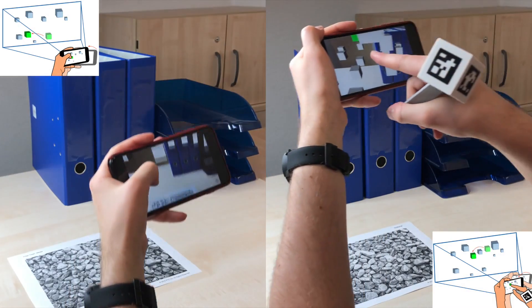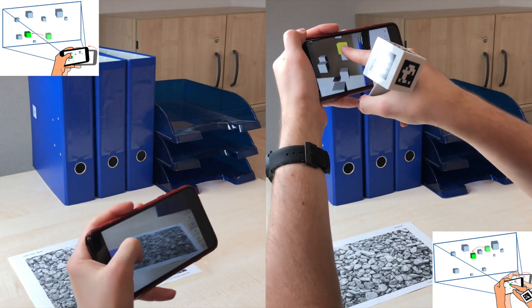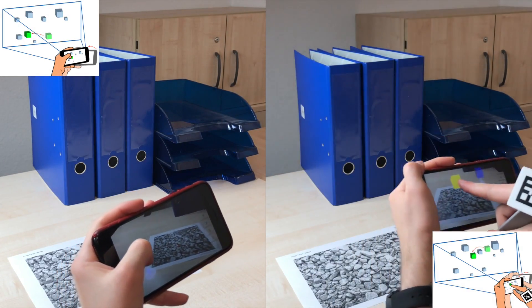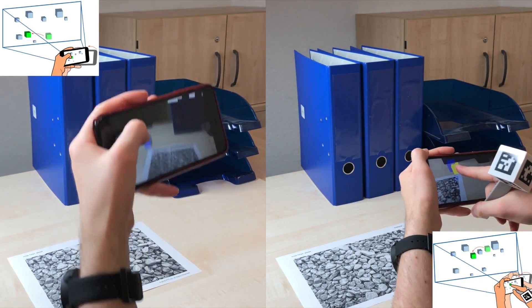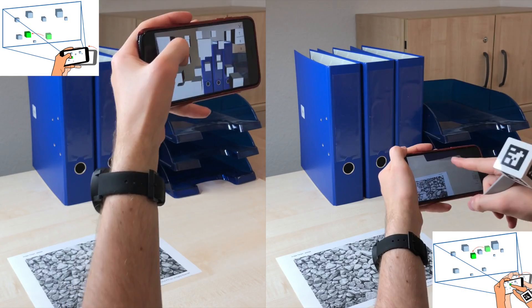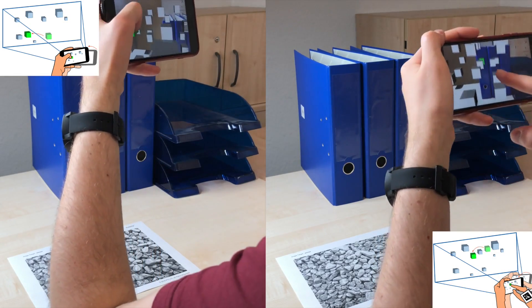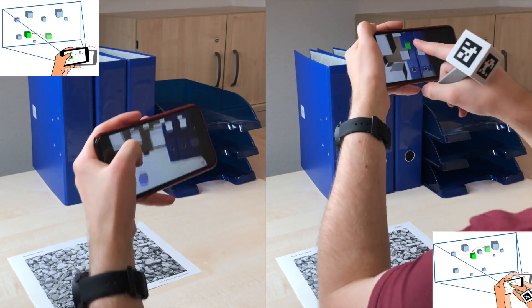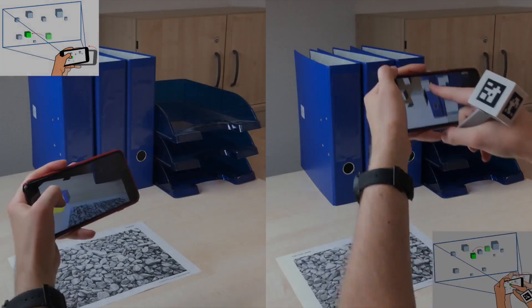For the touch conditions, we applied the device motion to the selected object. Releasing the finger dropped the target at the current position.